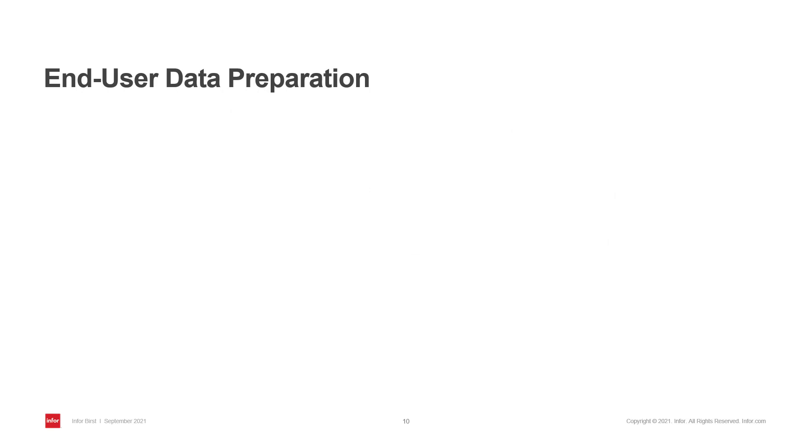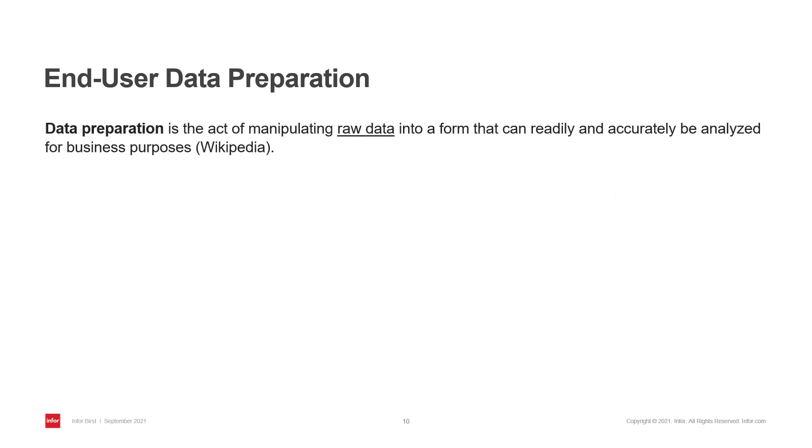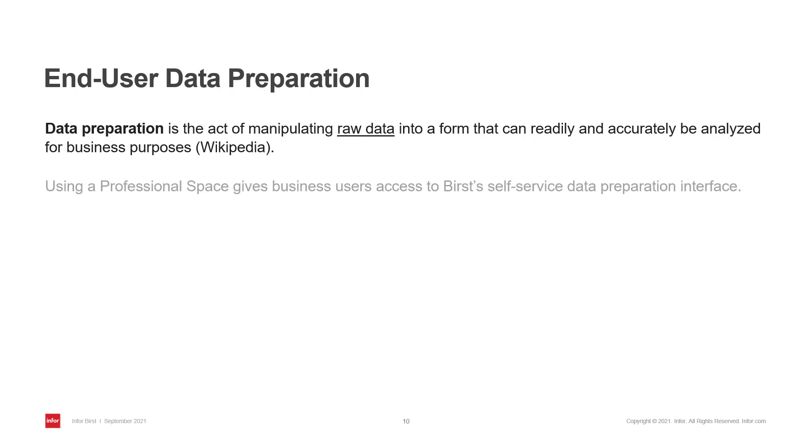Data preparation is an important part of analytics. You can modify, clean, add calculations and transformations to your data so that it's ready for analysis. With the Burst professional space, business users have access to powerful self-service data preparation capabilities, allowing them to work with data independently.